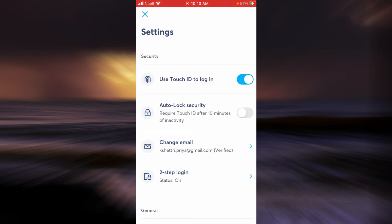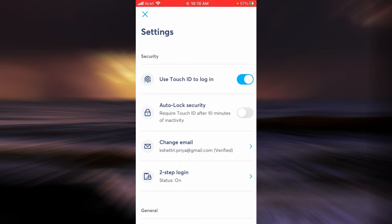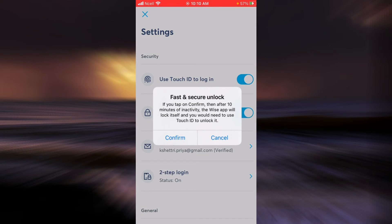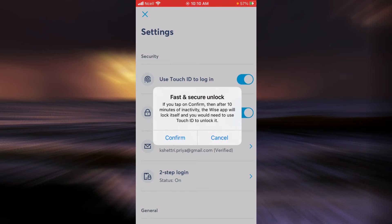The second one is Auto-Lock Security. If you activate it, you can see this information popping up. So basically, if Wise notices that there is 10 minutes of inactivity, then you will need to provide your Touch ID to unlock it.